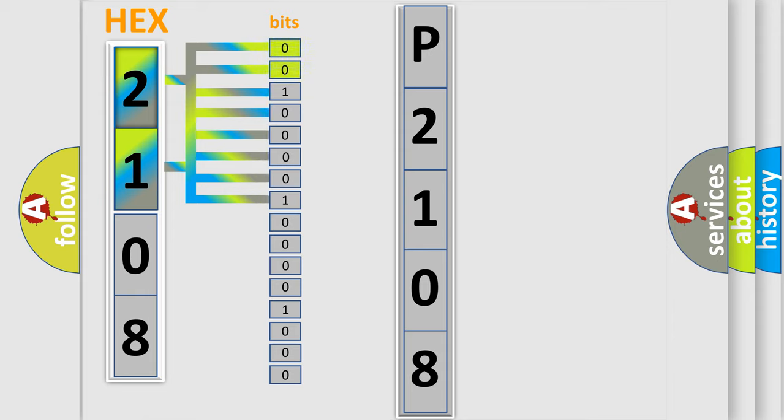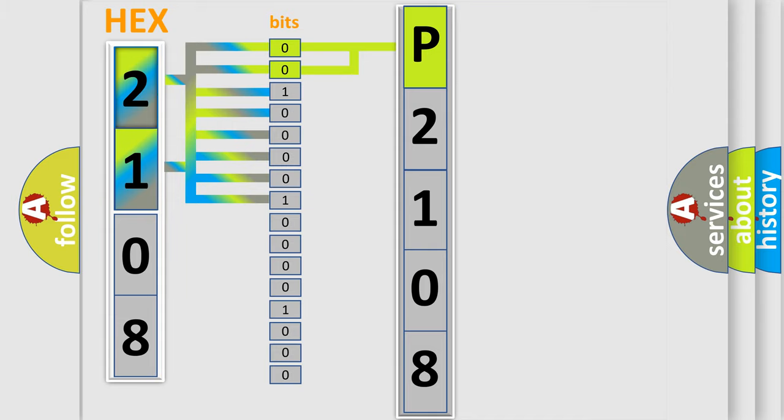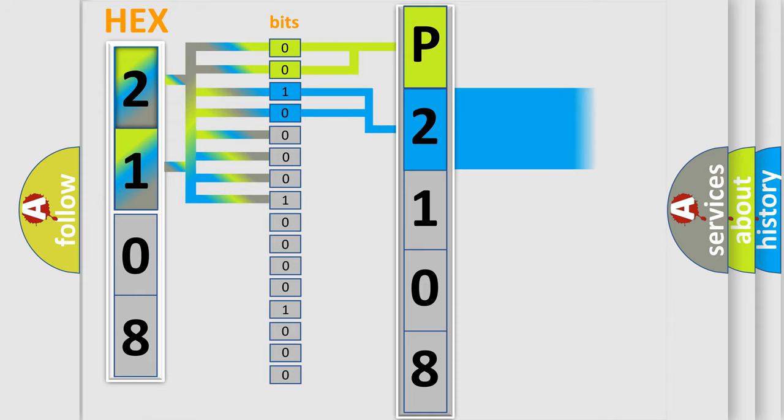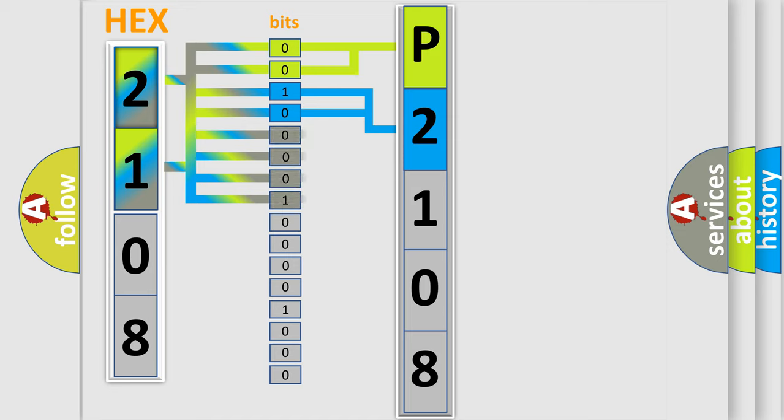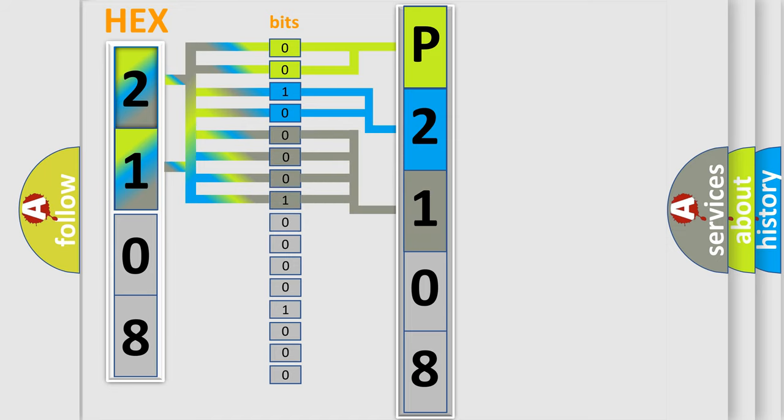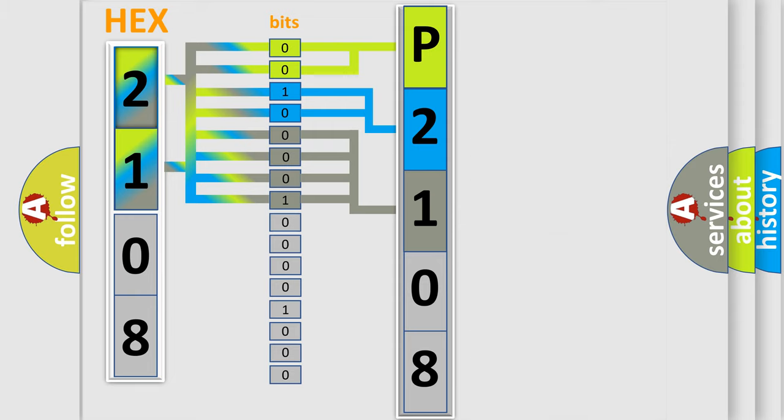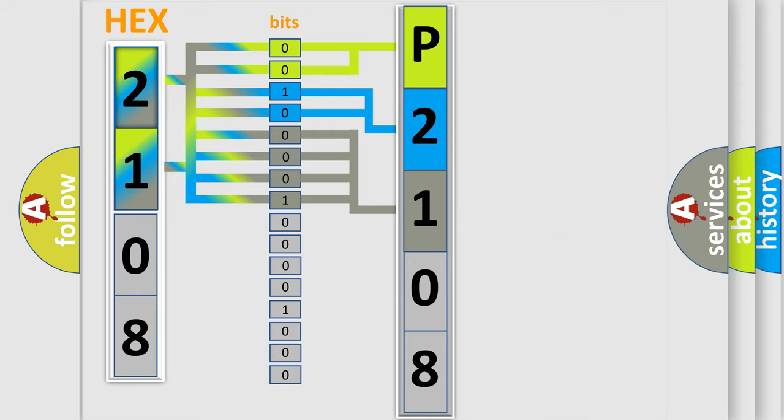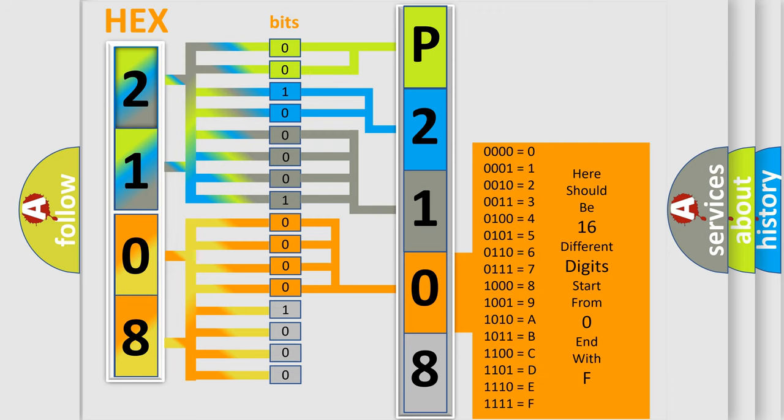By combining the first two bits, the basic character of the error code is expressed. The next two bits determine the second character. The last bit styles of the first byte define the third character of the code. The second byte is composed of eight bits. The first four bits determine the fourth character, and the combination of the last four bits defines the fifth character.